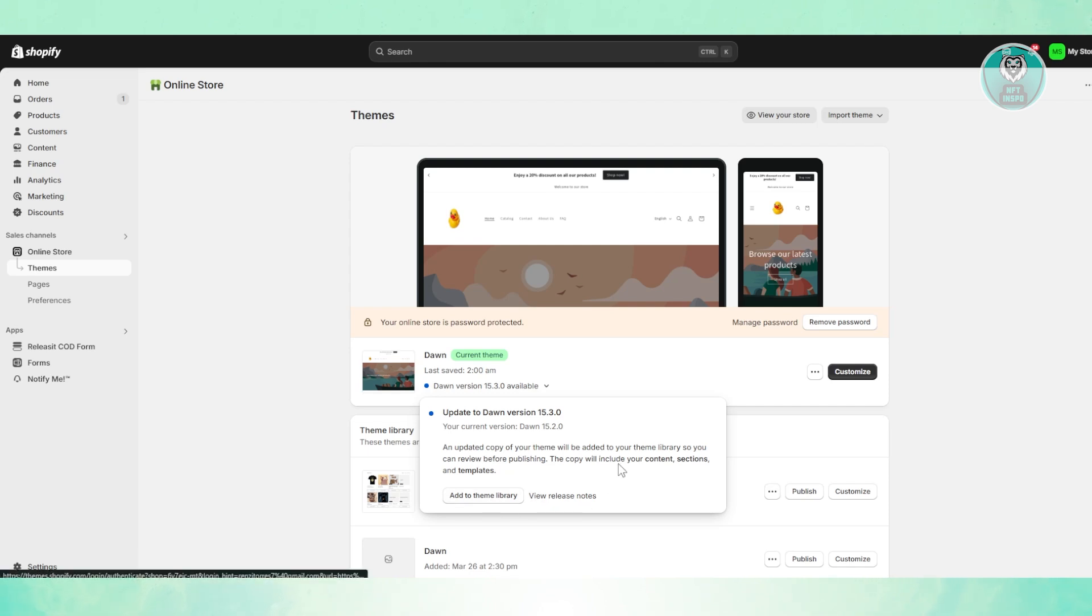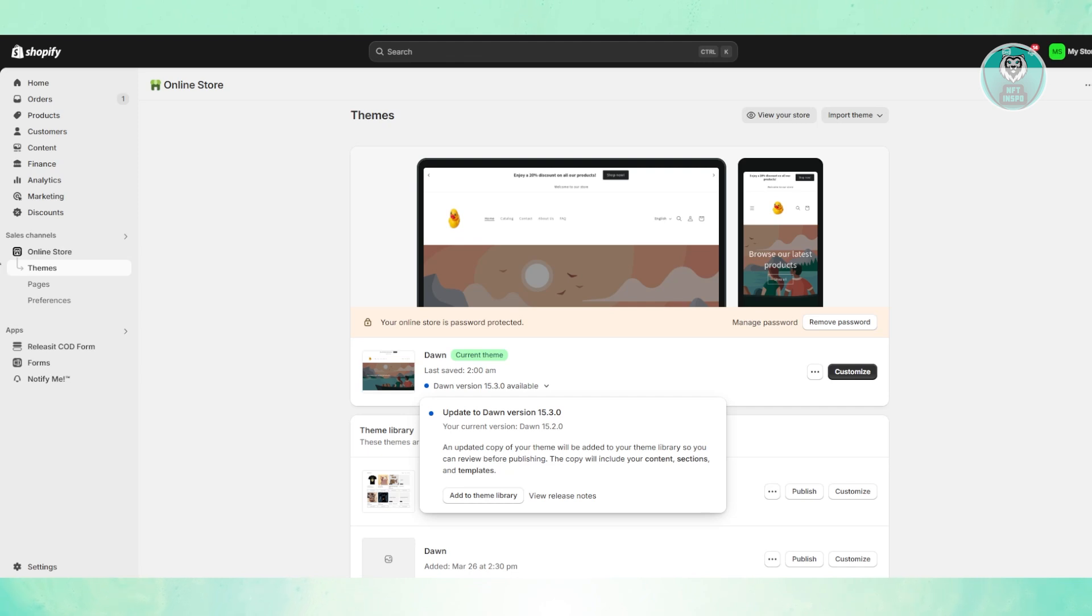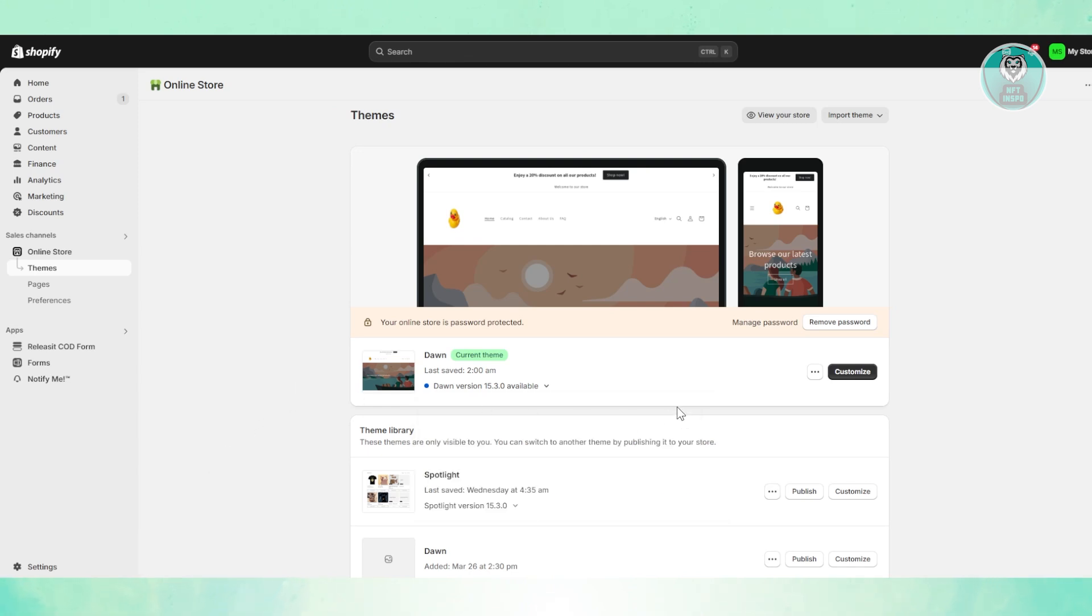But the thing with this one is sometimes this will have problems with your theme and some apps may not work properly. So before doing anything, like for example adding this to your library, what I would really like you to do first here is just make a copy of your theme.